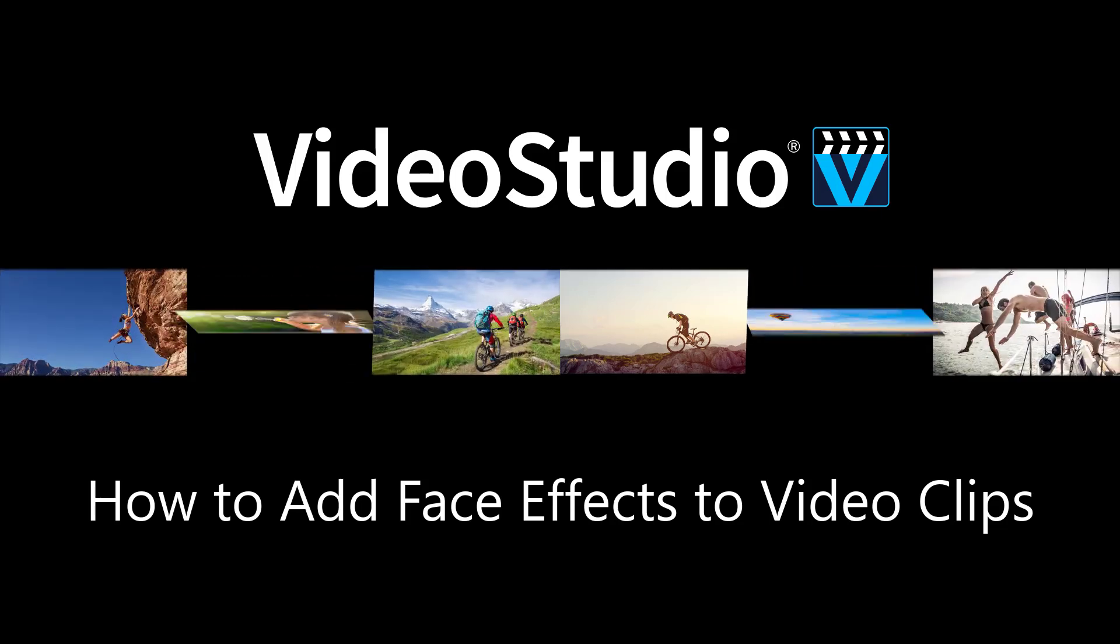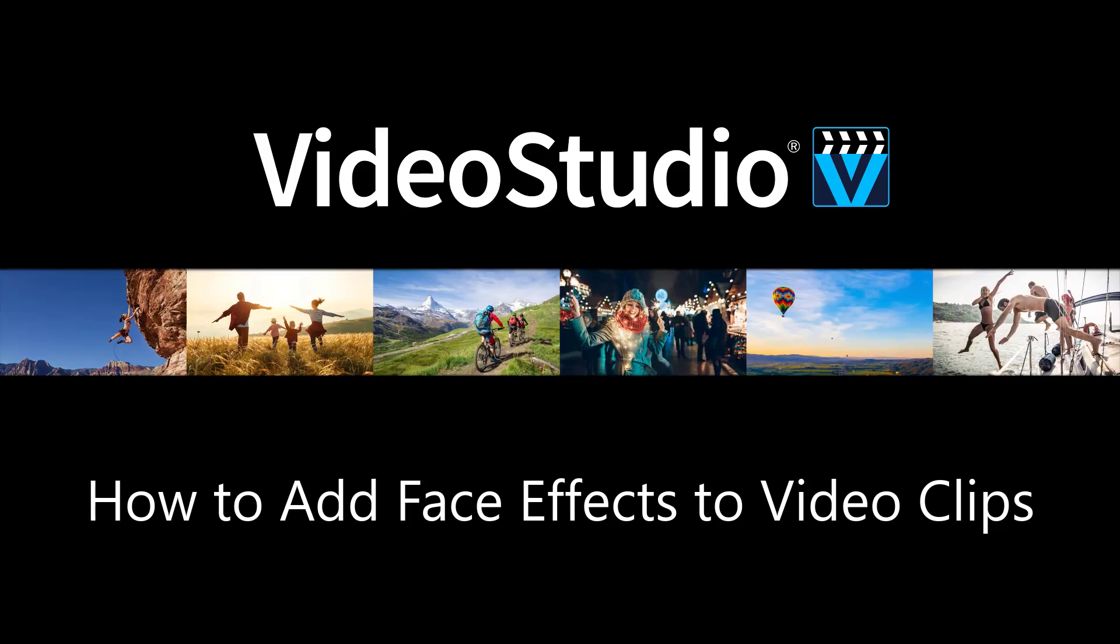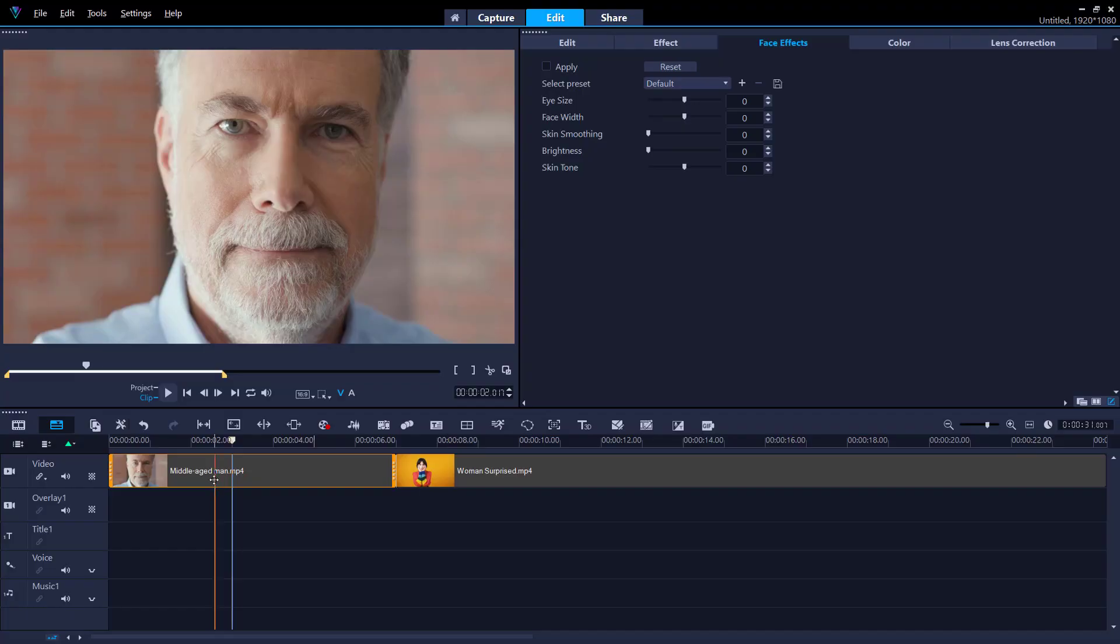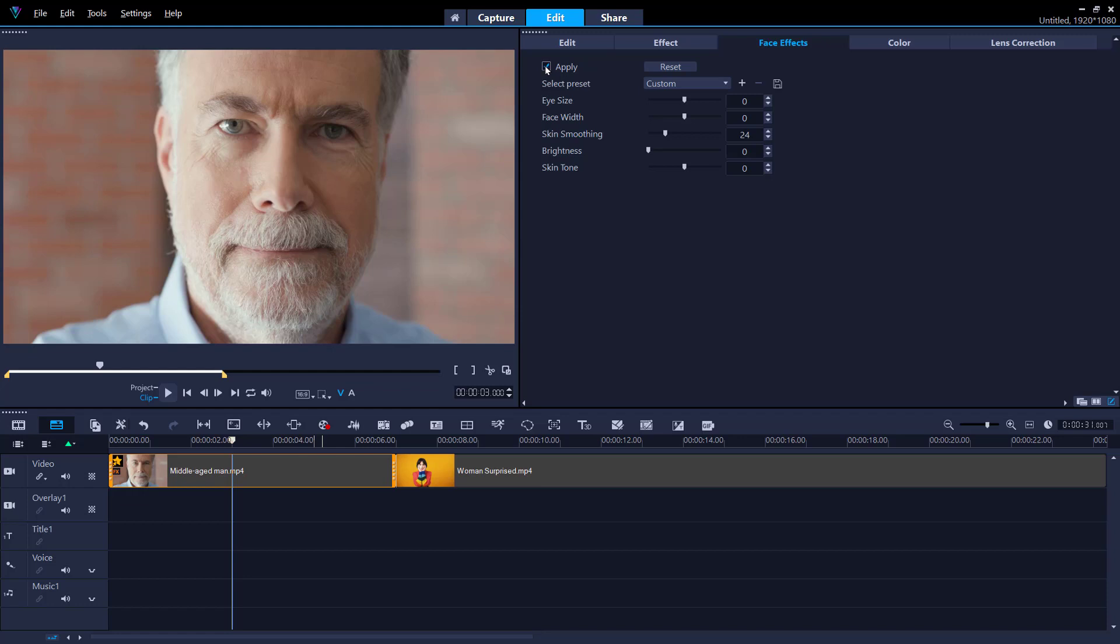In this tutorial you'll learn how to use the new face effects feature in Video Studio 2022. You can make subtle adjustments to fine-tune your videos by adding the skin smoothing effect or adjusting the brightness or skin tone.